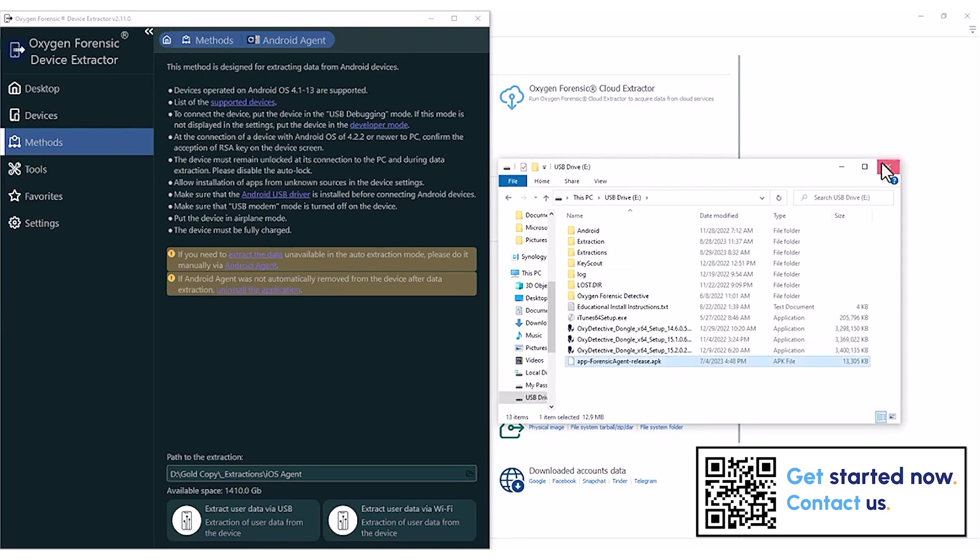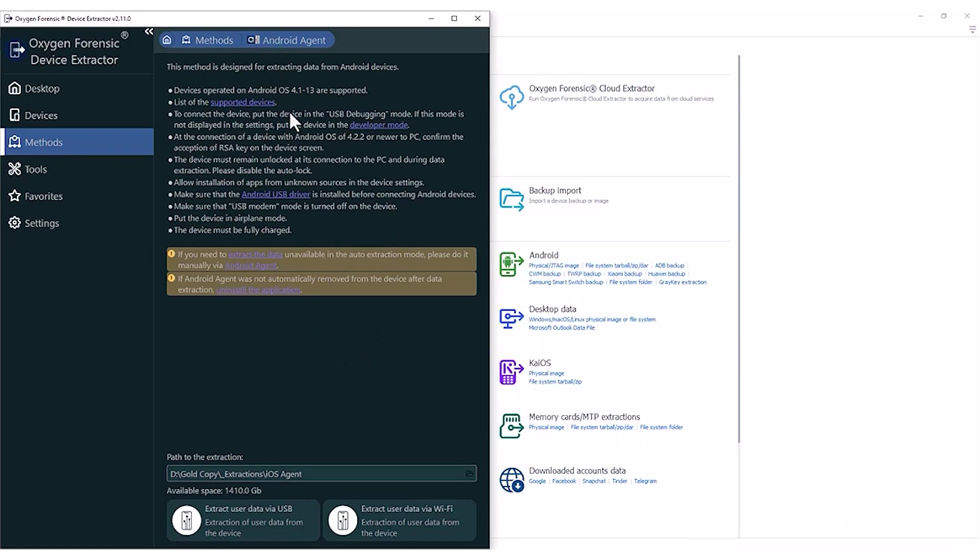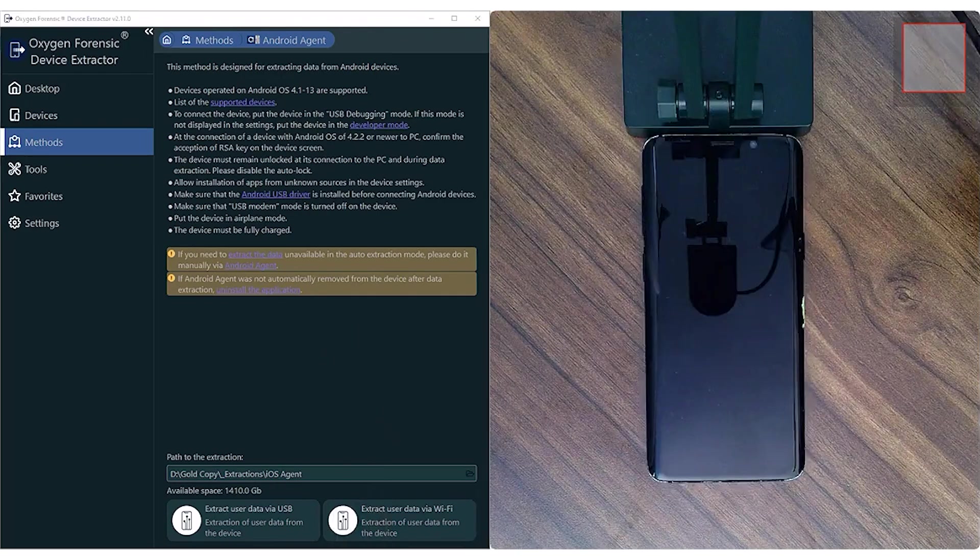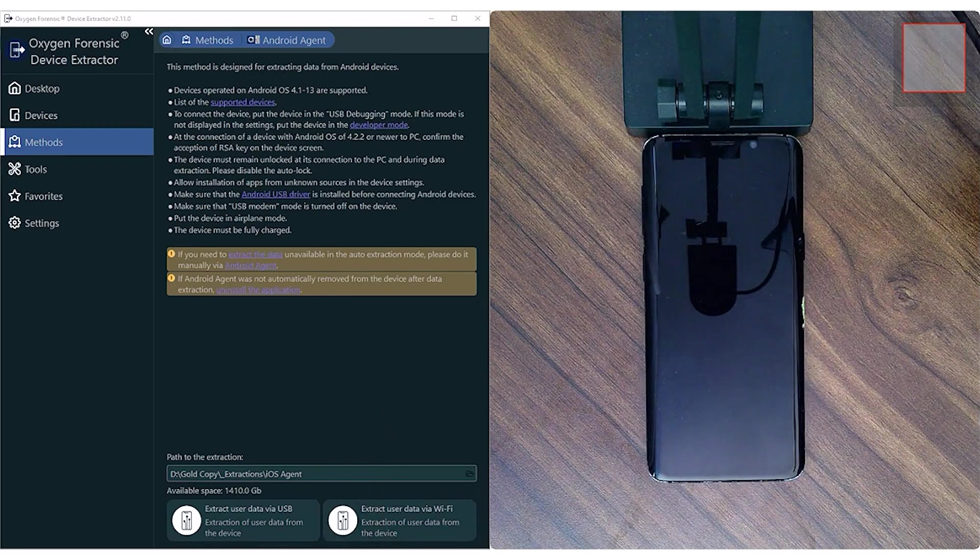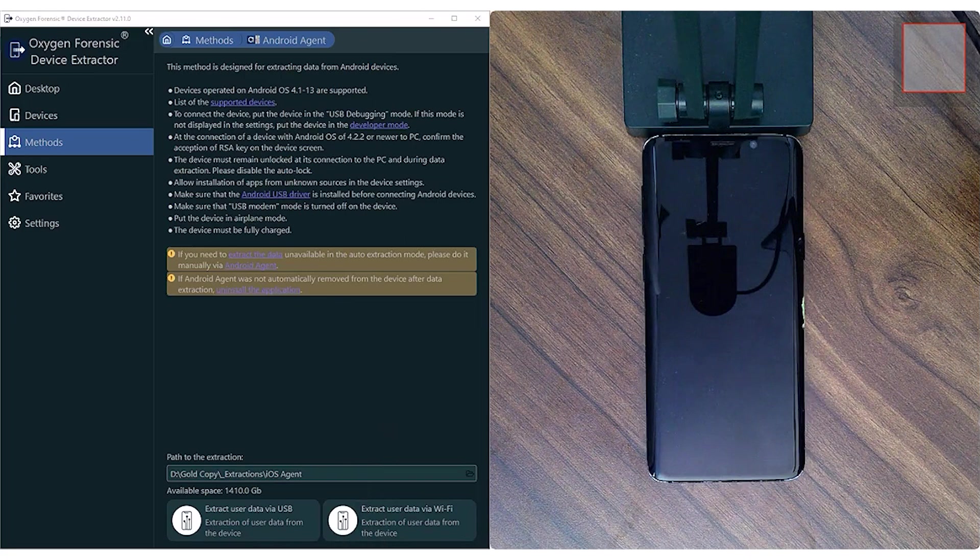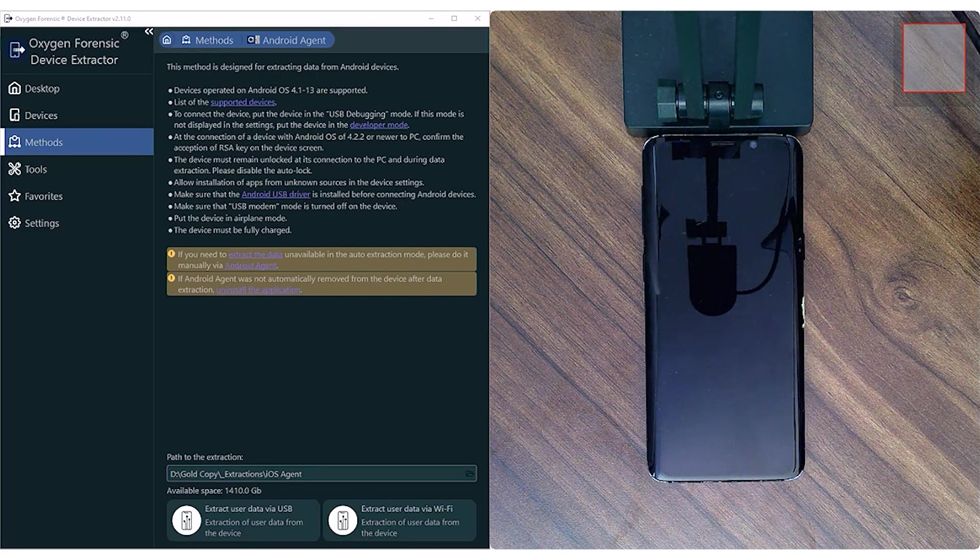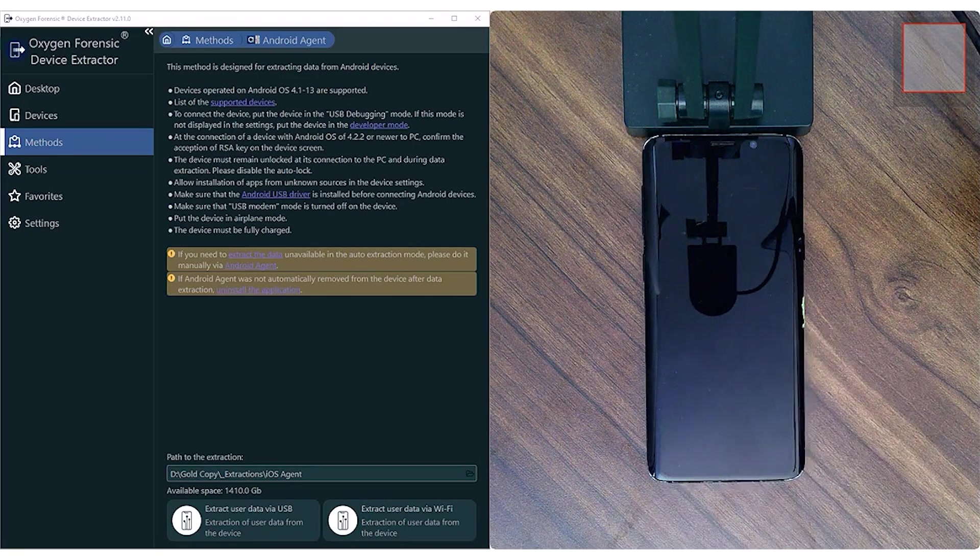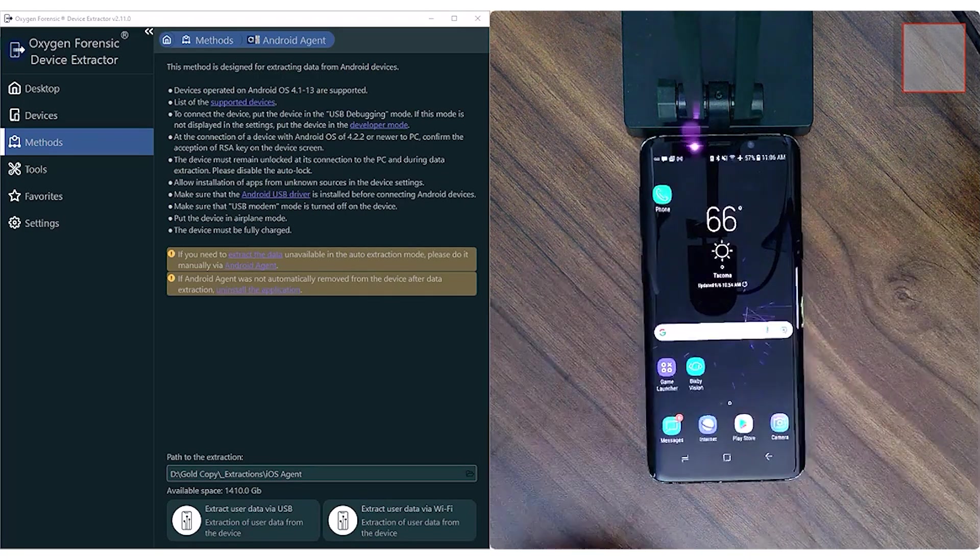Once complete, I can close out of this, and now I don't really need my extractor anymore because everything is going to be done manually on the device itself. So let's go ahead and have a look. I'm going to make sure I unplug and disconnect my OTG, and then I'm going to plug it into my target device.